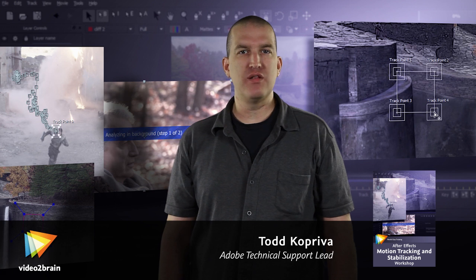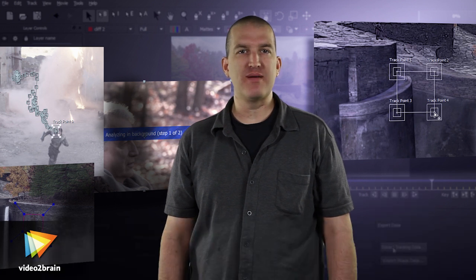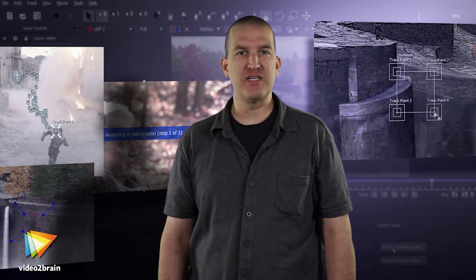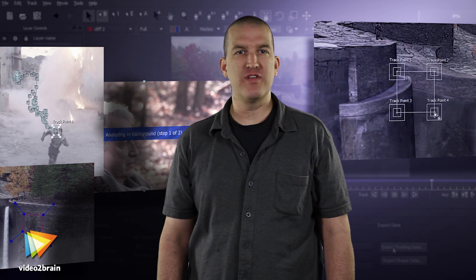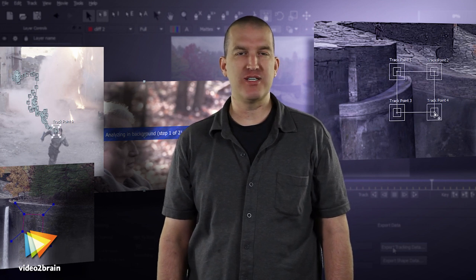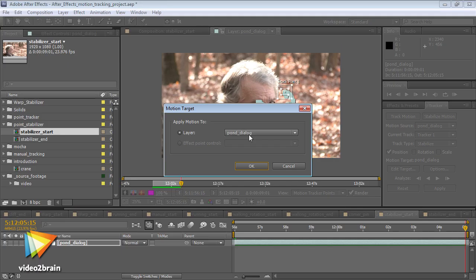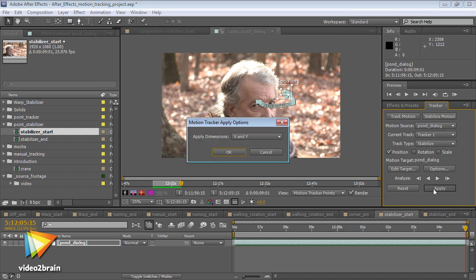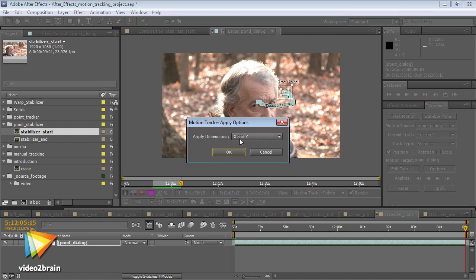This workshop shows you all of the ways that you can track motion within After Effects, either for the purpose of stabilizing the motion or for the purpose of applying the motion to another object. Stabilizing motion is most often used for removing unwanted shake from a handheld camera or similarly poorly shot scene.